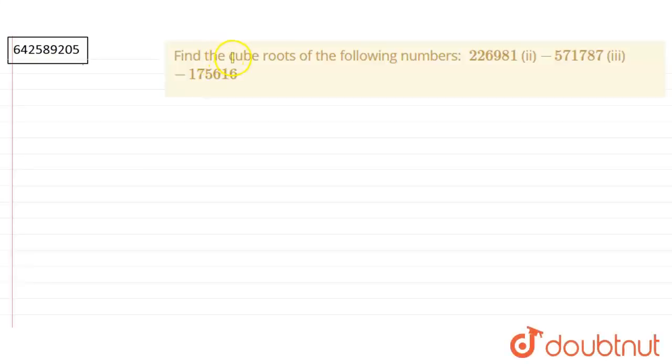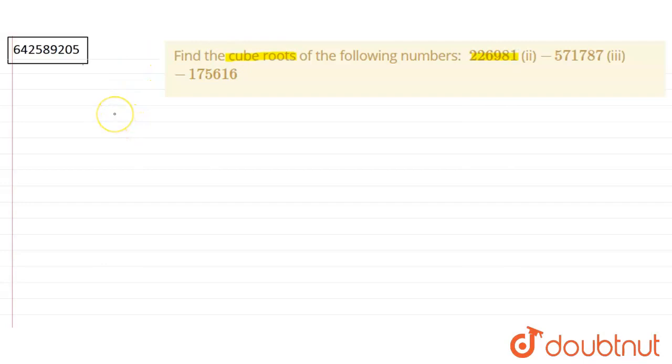So in this question, we have to find the cube root of the following numbers. So the first one we have is 226981. Let's start with the first one, which is 226981.